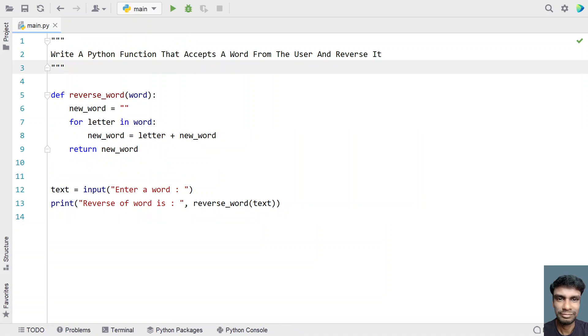So this is a complete Python function that accepts a word from the user and reverses it. I will give this code in the description of this video. That's it in this video — hope you liked it. Thank you for watching. Bye.